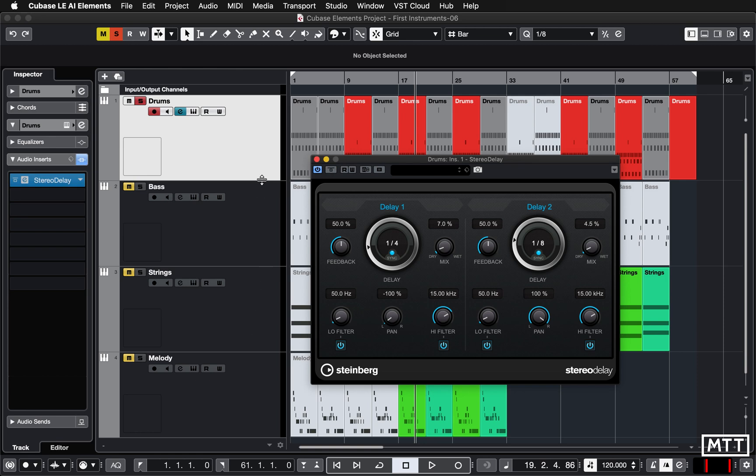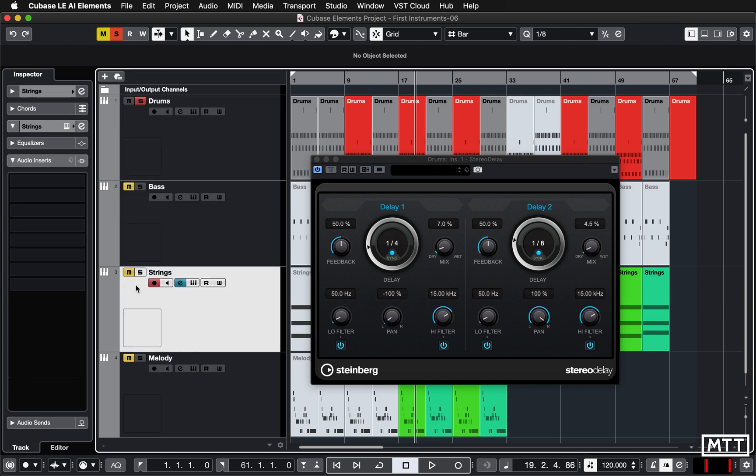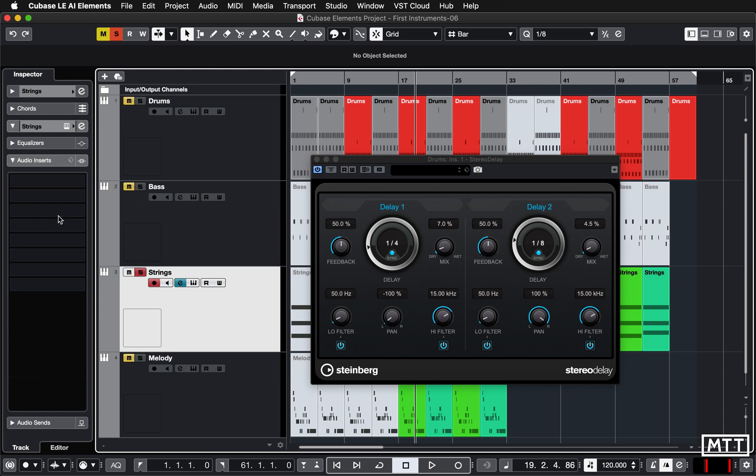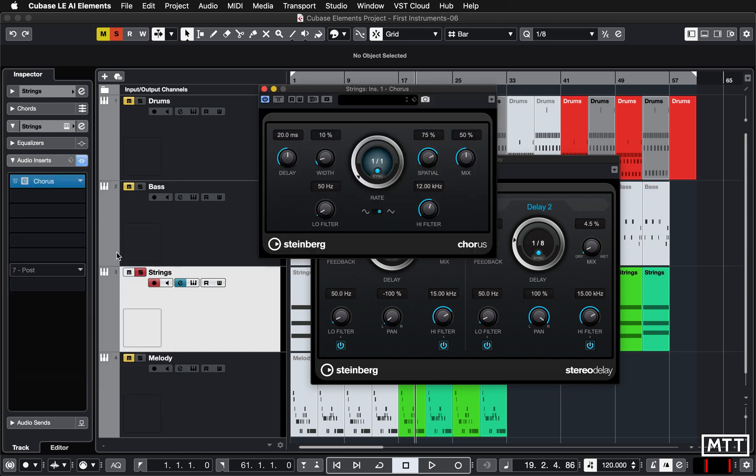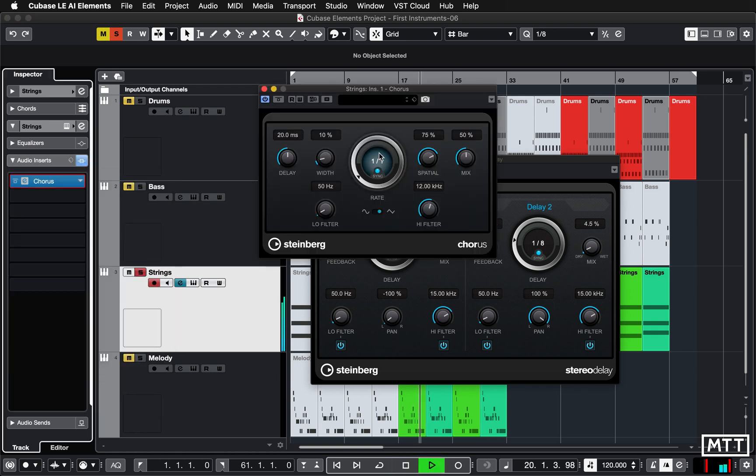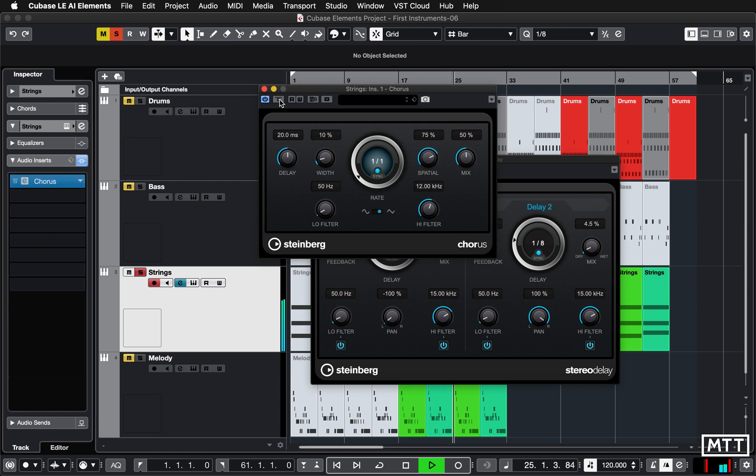Obviously you can put effects on different tracks, so here let's just look at the strings. This time I'm going to put a different modulation effect, so I'm going to put a chorus on there. Even on the default settings, it provides a bit of width. What it does is actually detune the sound and delay it very, very slightly, so it just adds some subtle width.